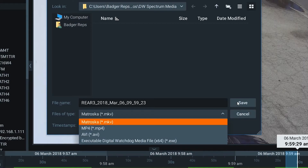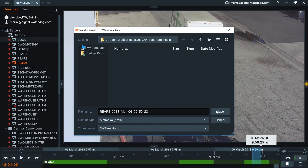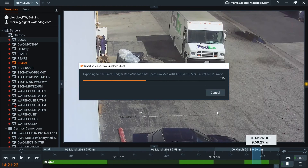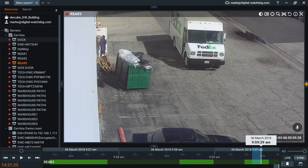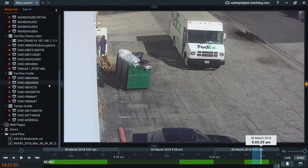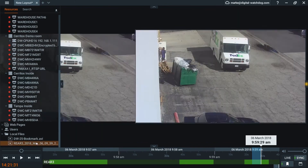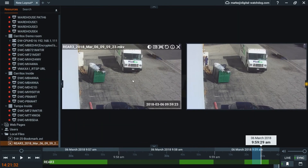Once you hit save, the export will take place. You'll get a confirmation that it's completed, and it'll be stored in the media file as well as your local files.